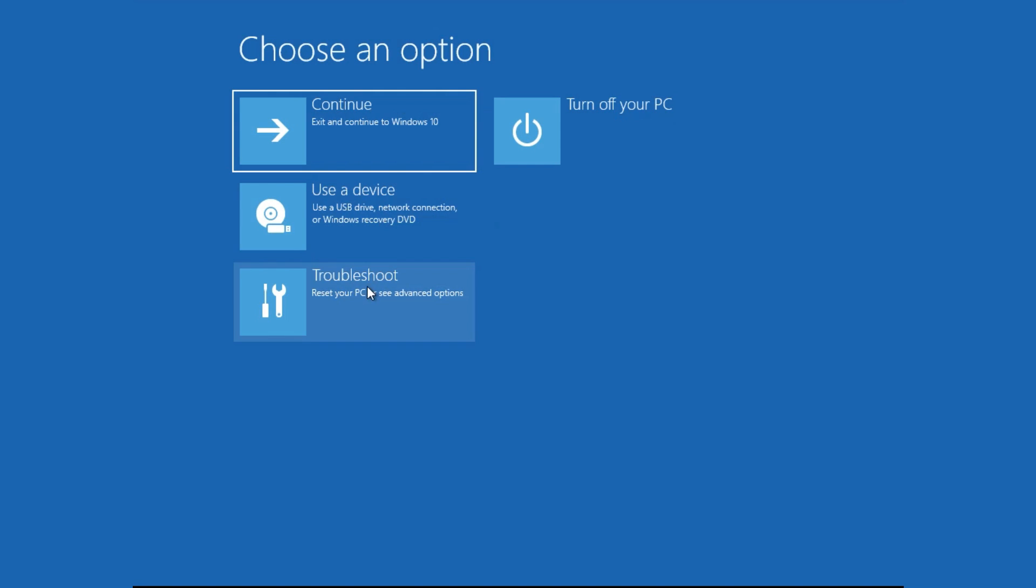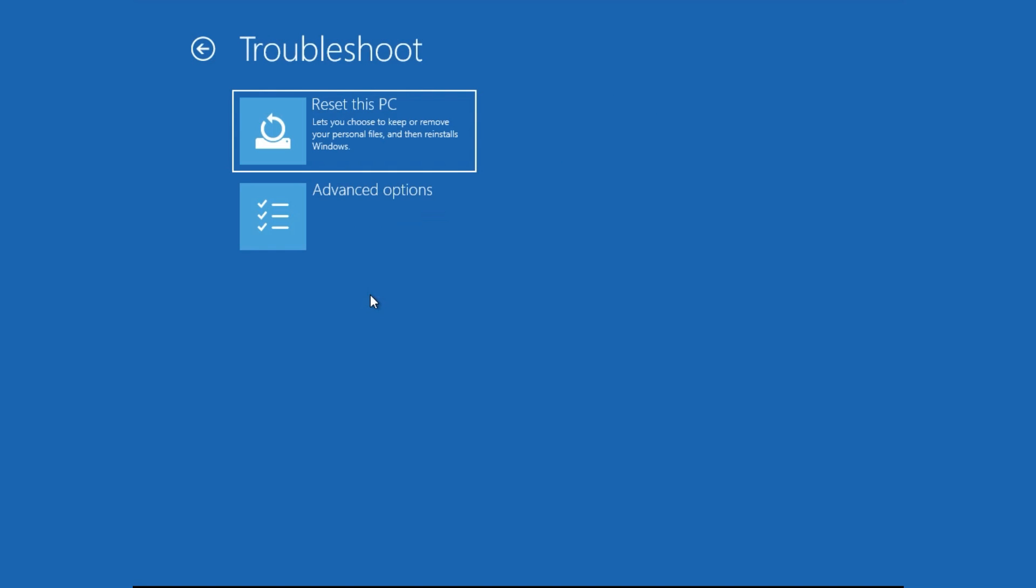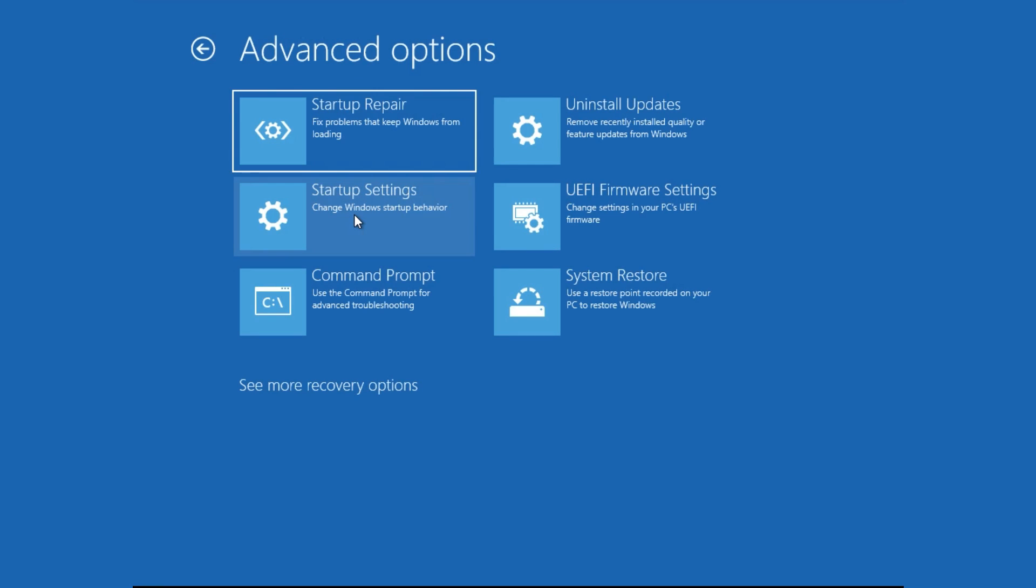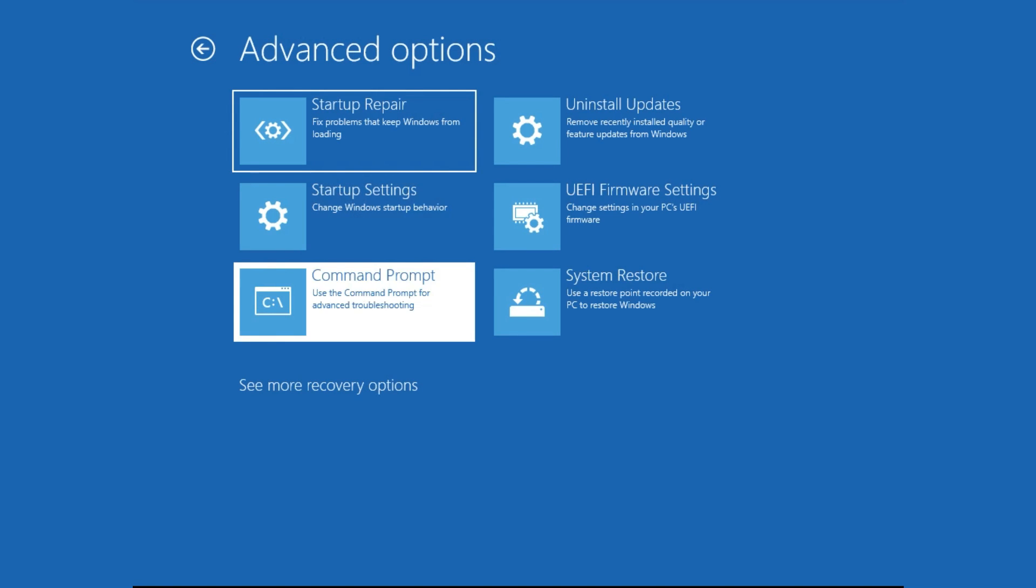Again, click Troubleshoot, then Advanced Options. Now click Command Prompt.